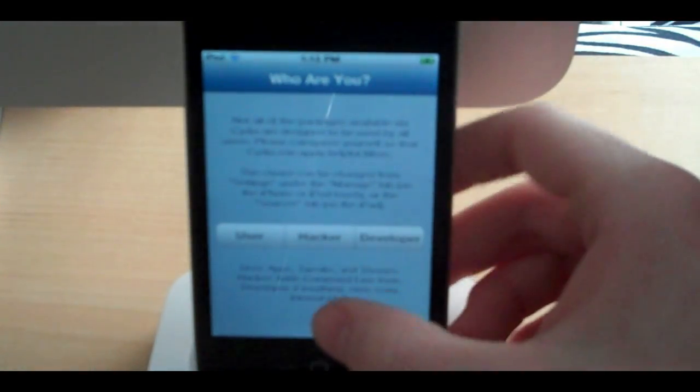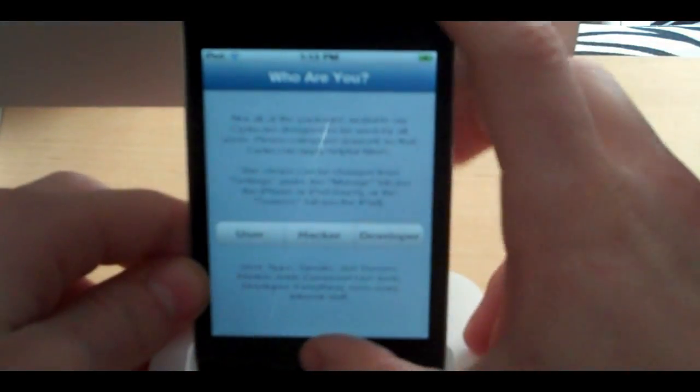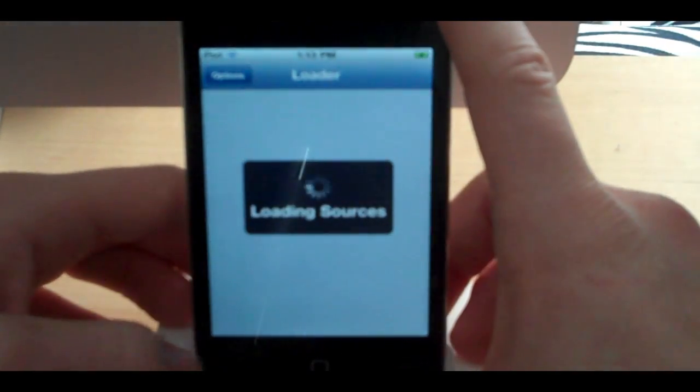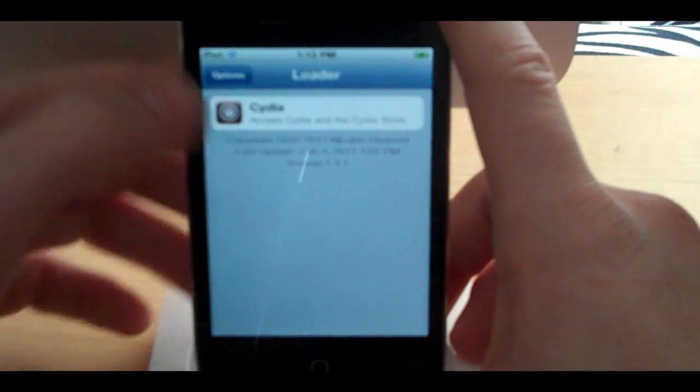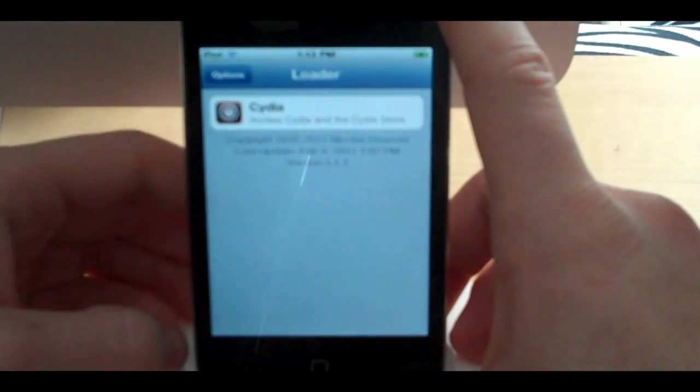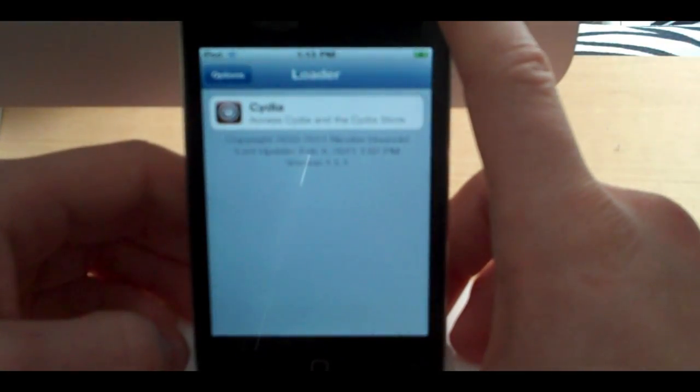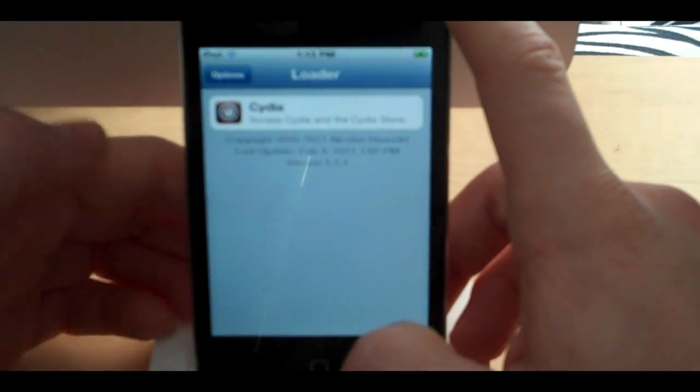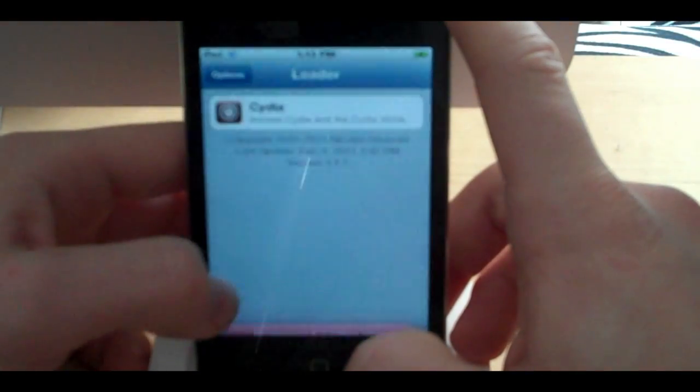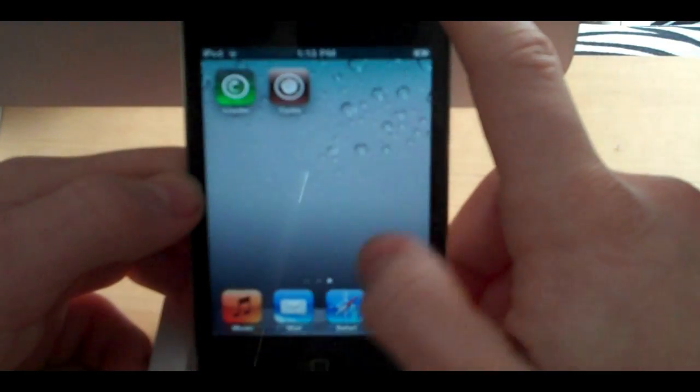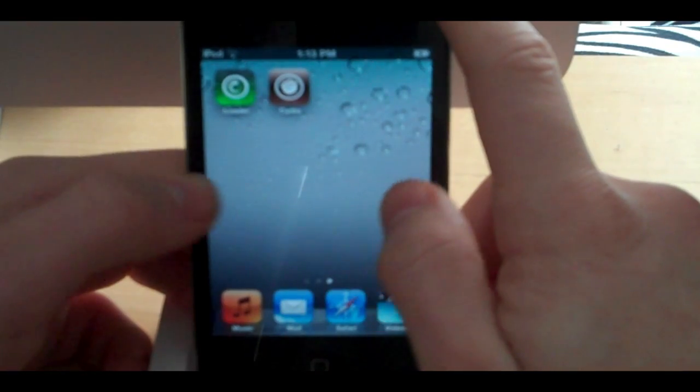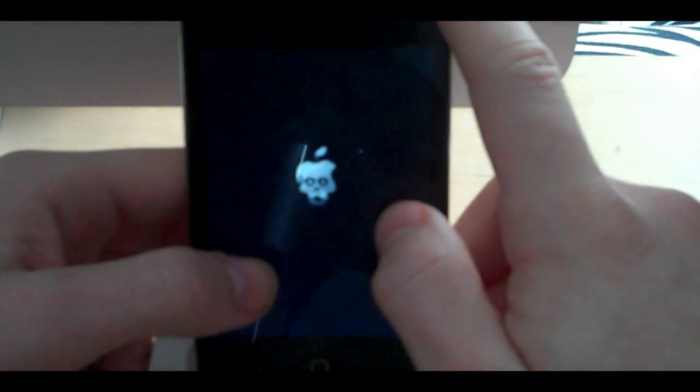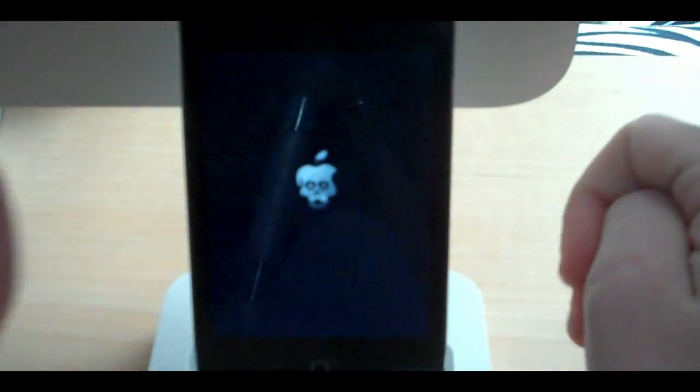It works. That is great. So now we can go into loader, we can go to options, and we can remove loader app. Did it not work? Oh, well. There we go.